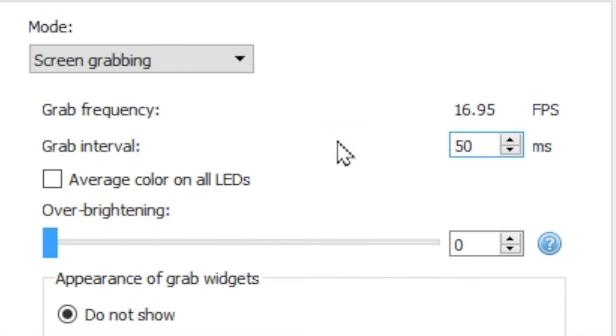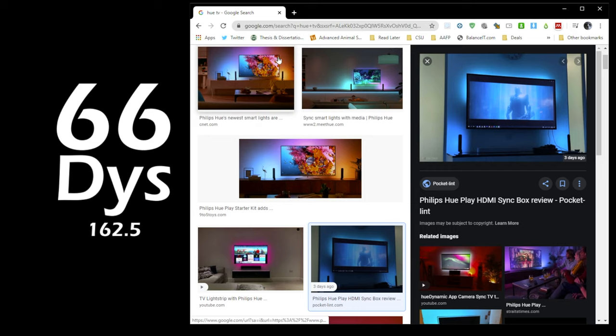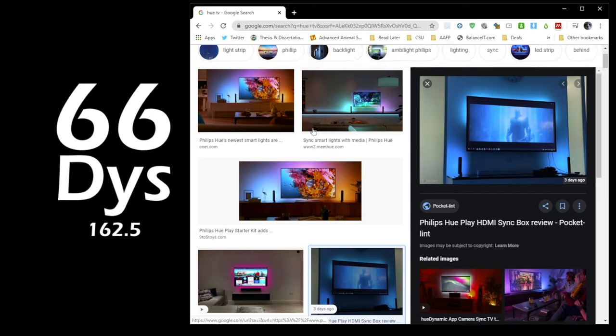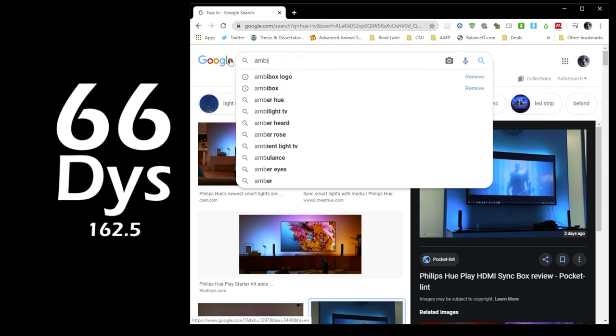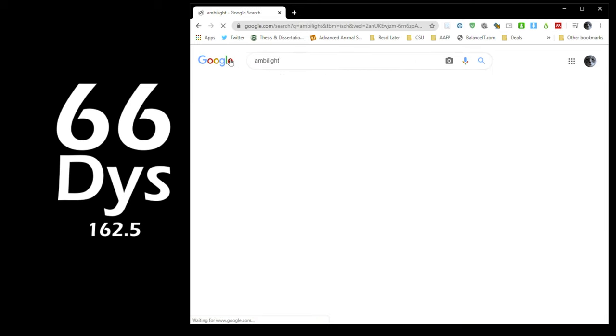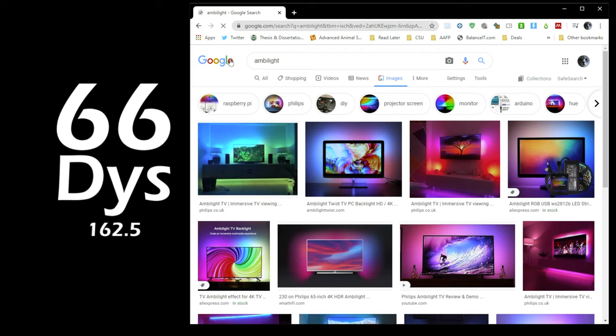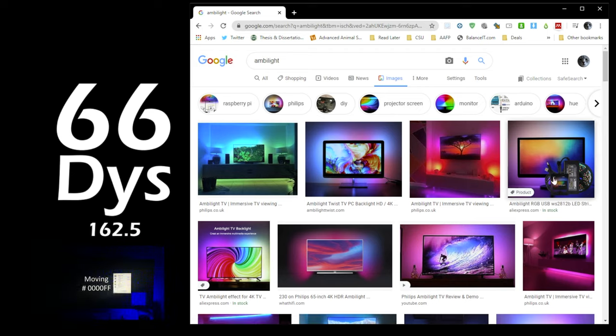The average color on all LEDs option averages the color picked up from all the different zones. This is more comparable to something like the Hue lights, where it assesses the image as a whole and then makes the lights a single color. This is great for reading or for certain shows where you don't want dynamic lighting to be present, but it will not give you this sort of responsive lighting that you may be seeking.